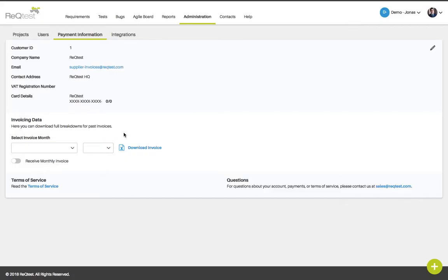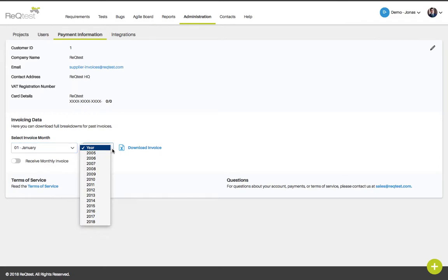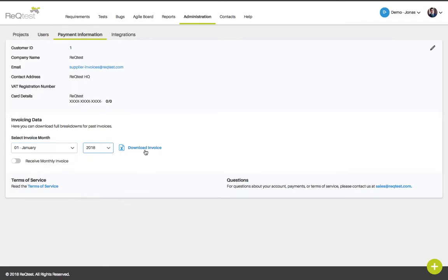You can also download a breakdown for past invoices in Excel. To do that select an invoice month and which year you want to download it from and then click download invoice. The Excel spreadsheet will be downloaded to your computer.